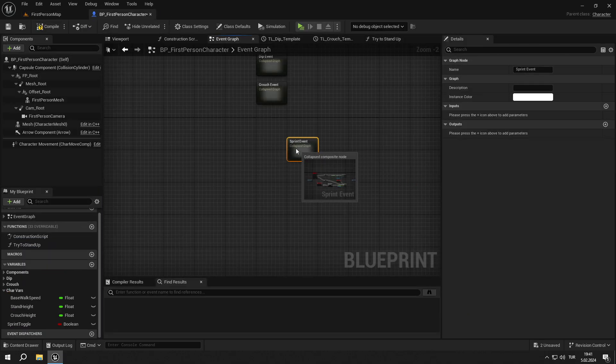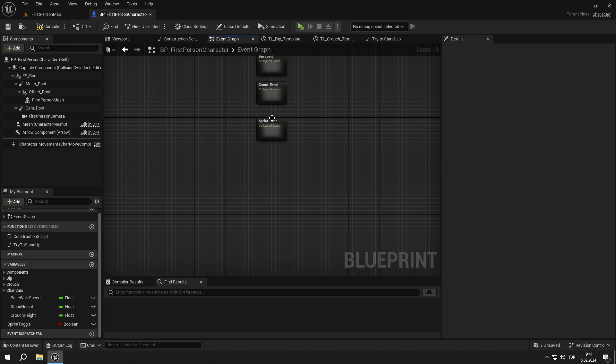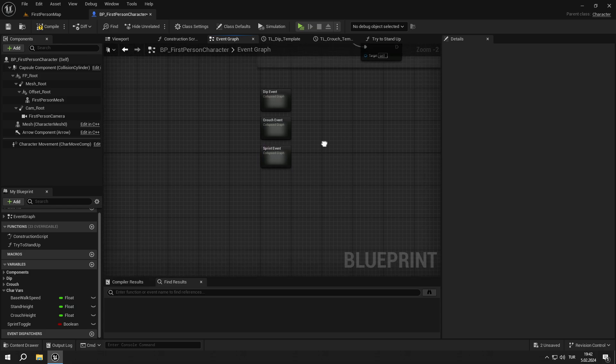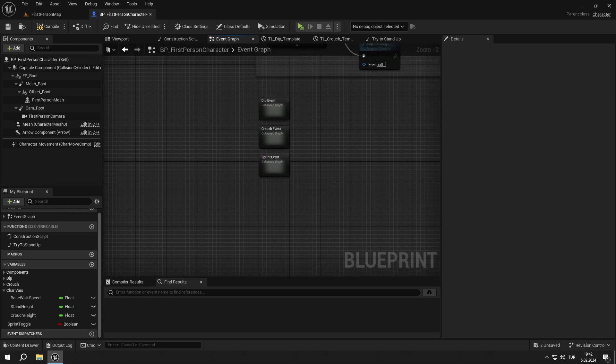And this is it for today's episode. In this video we've almost finished our movement events. In the next video we will create the walking event and create the animation BP. If you have anything in mind, just comment down below. Don't forget to subscribe and like the video. Goodbye for now.